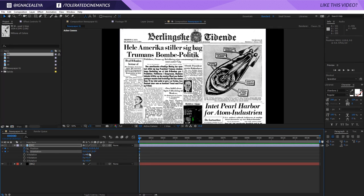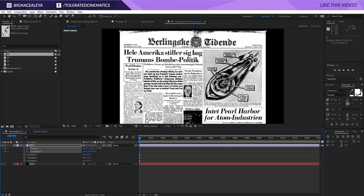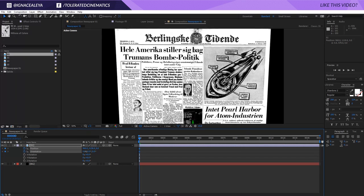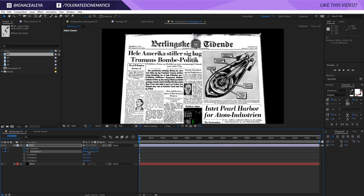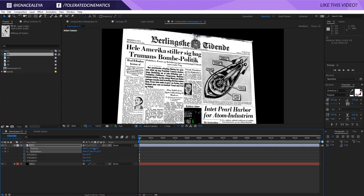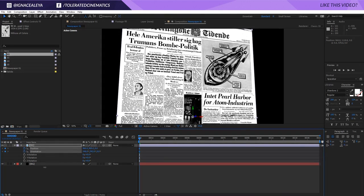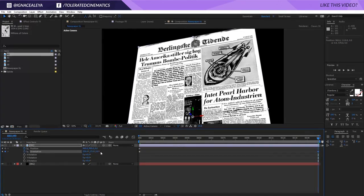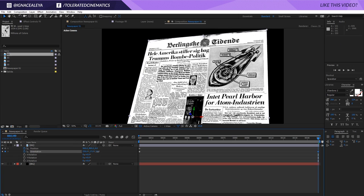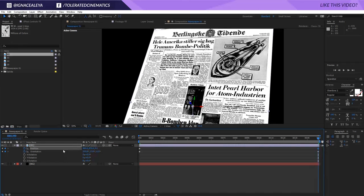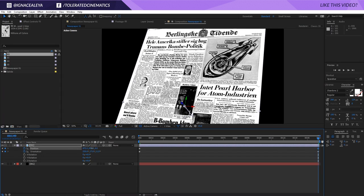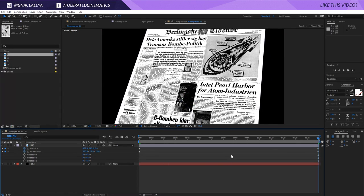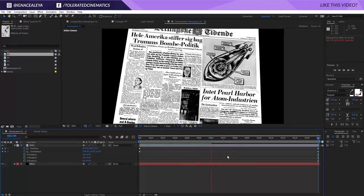At the start, move the newspaper up a little and rotate it to your liking — something like this, maybe move it up a bit more. Then at the end of your composition, rotate it a little more the way you want it. So now we have an animation like this which looks pretty cool.